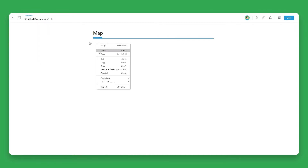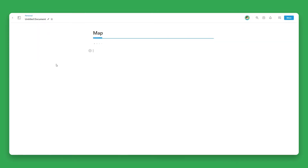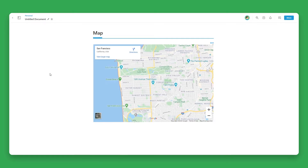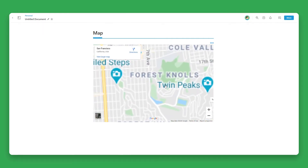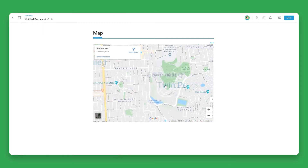Click on a blank line and paste the web link. You'll see that BIT automatically renders the Google map inside of your document.